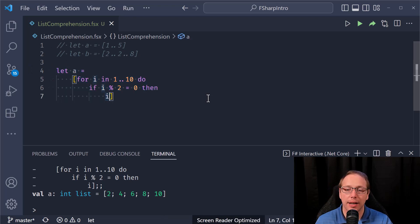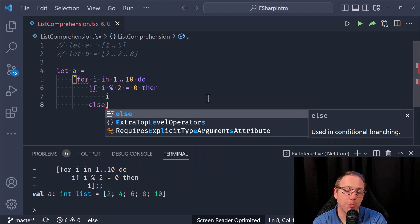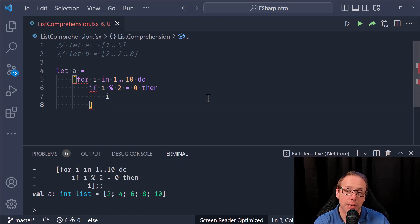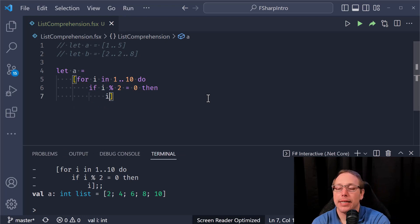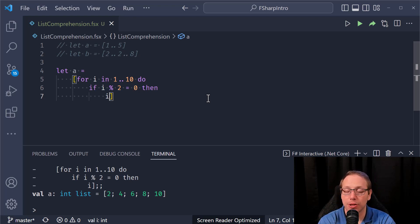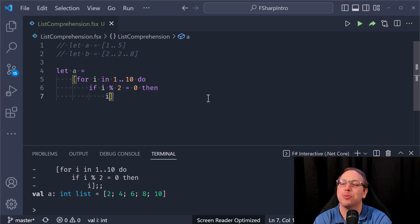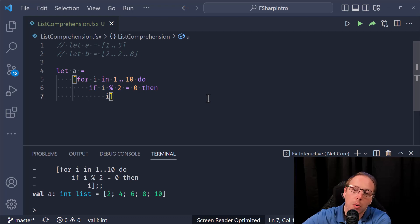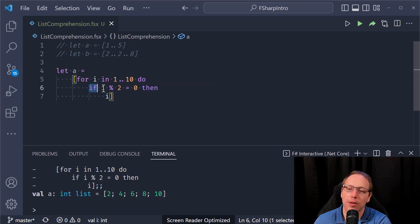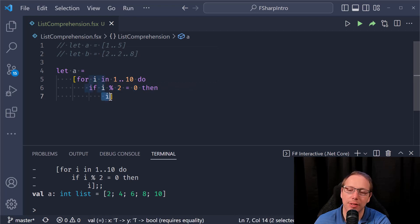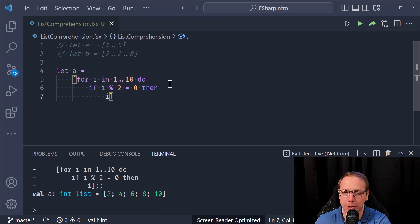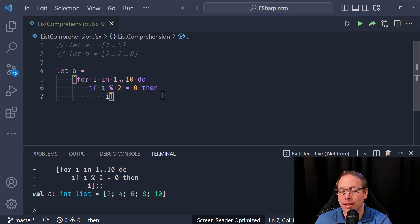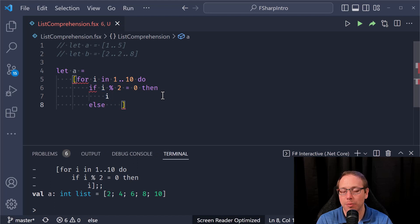I did not have to put an else statement here — I didn't have to provide an else branch. This is because it's a list comprehension, which is a special case of a thing called a computation expression. We're not going to cover creating computation expressions in the intro material — it's a deep subject — but you're seeing the implications here. Whenever this condition is true, it yields a value, returns something from the expression.